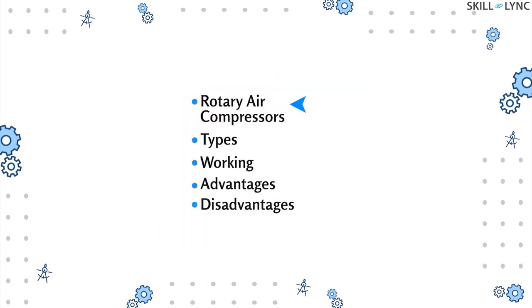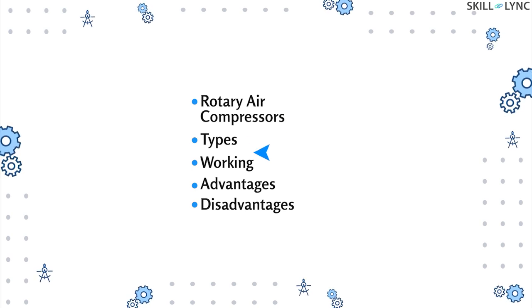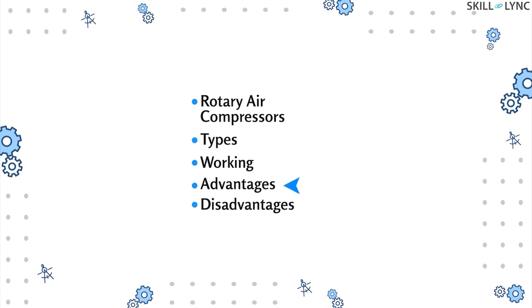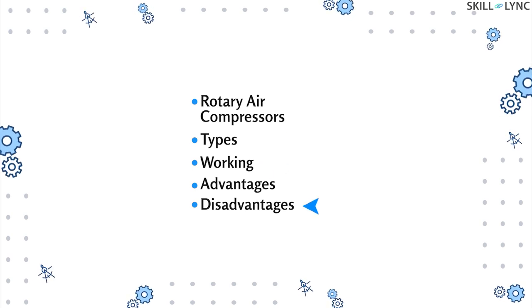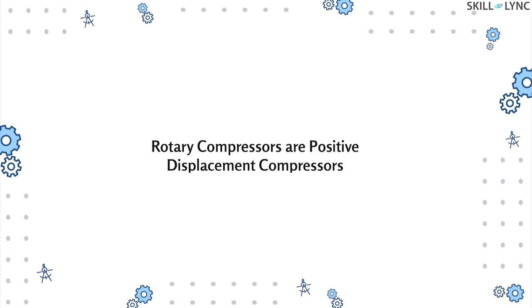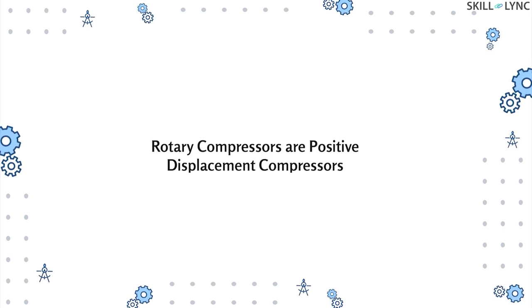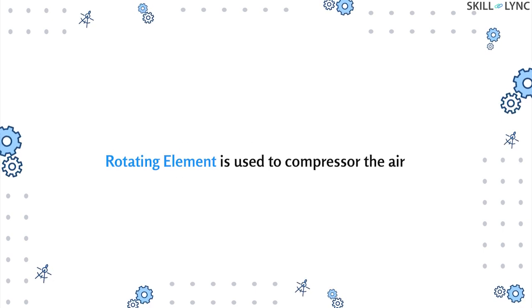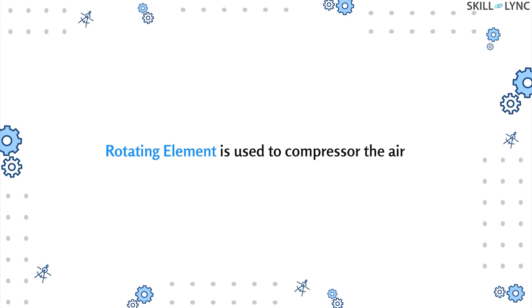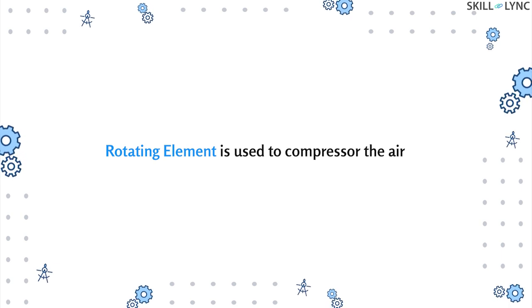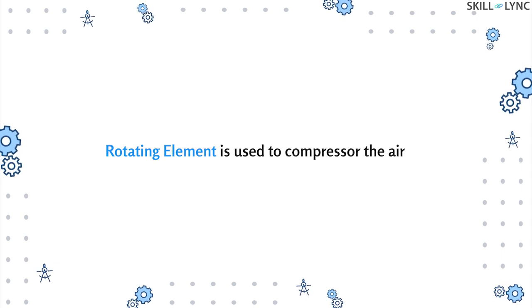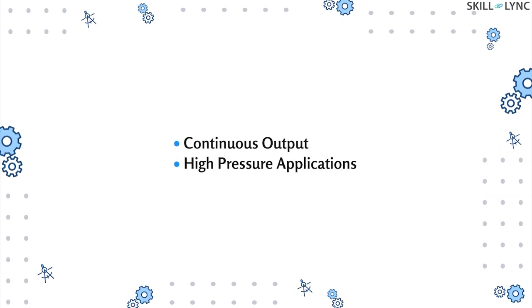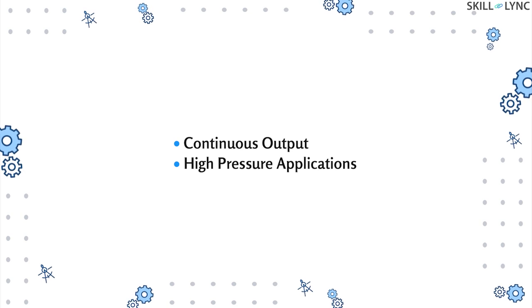Rotary compressors are a type of positive displacement compressor. Instead of a reciprocating piston, they use a rotating element to compress the air. Rotary air compressors provide continuous output and they are used for high pressure applications.